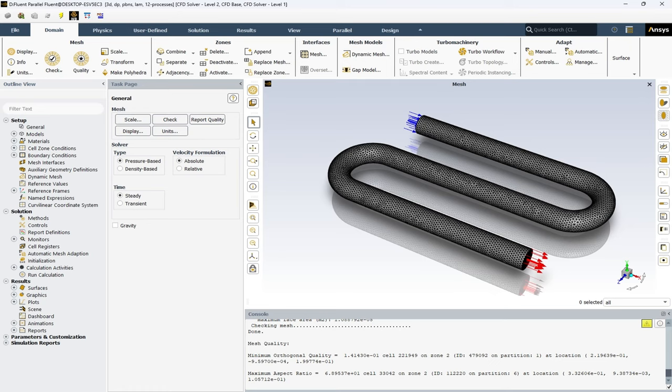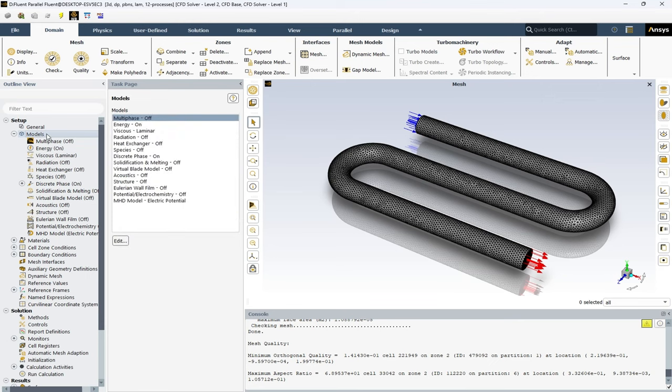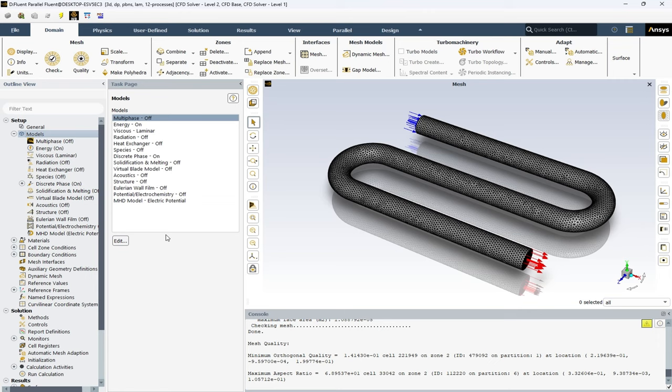ANSYS Fluent is a highly acclaimed computational fluid dynamics software that offers an extensive range of versatile models to address a wide range of physical phenomena. The software features an impressive suite of turbulence models, which is available in the model section. Turbulence models such as Reynolds-Averaged Navier-Stokes or RANS, large eddy simulations or LES, and direct numerical simulation or DNS.